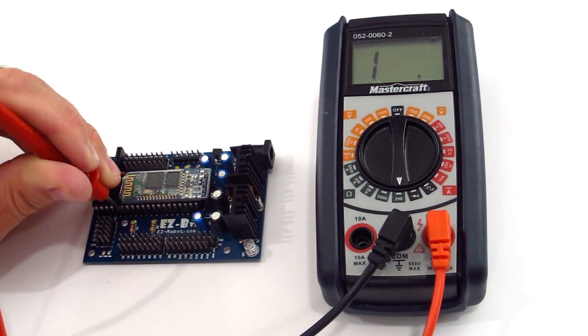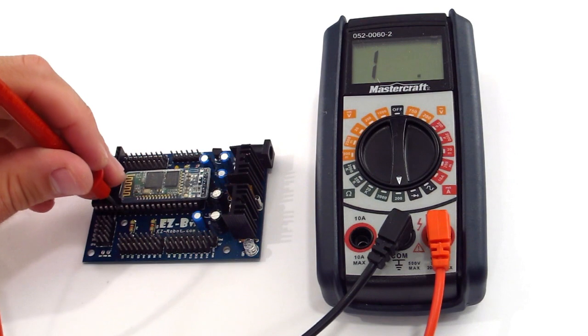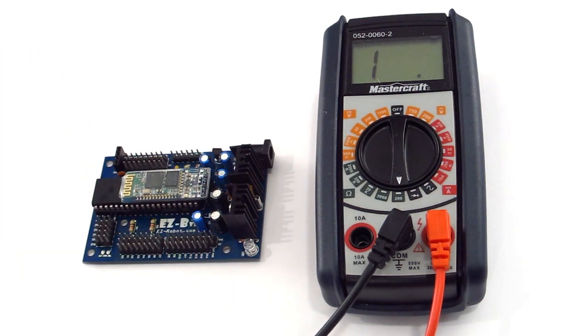So if that's successful, then your communication between the chip and the Bluetooth module is okay.